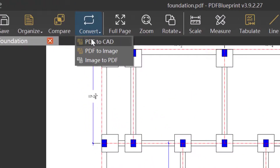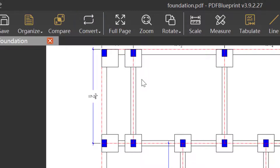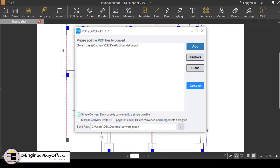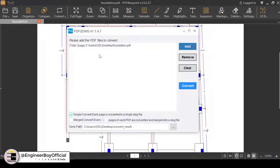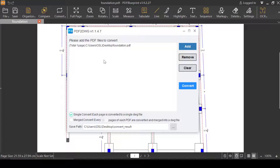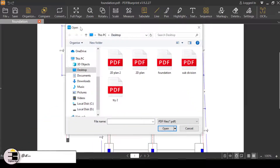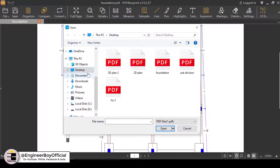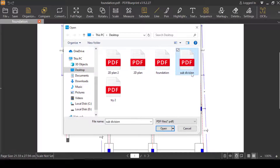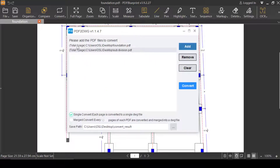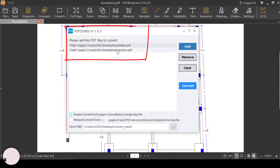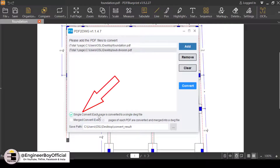Now let's click on Convert and then PDF to CAD — it converts your PDF file into a DWG file, which you can then open using AutoCAD. A dialog box appears where you can add PDF files to convert. One is already added since we had it open. I'm going to add another one by clicking Add, then in the Open dialog box specifying the file location. Let's try the subdivision file — I'll select it and click Open. Now we have two files: the foundation and the subdivision.